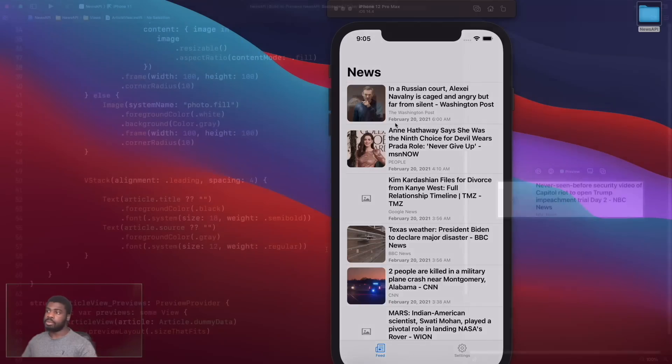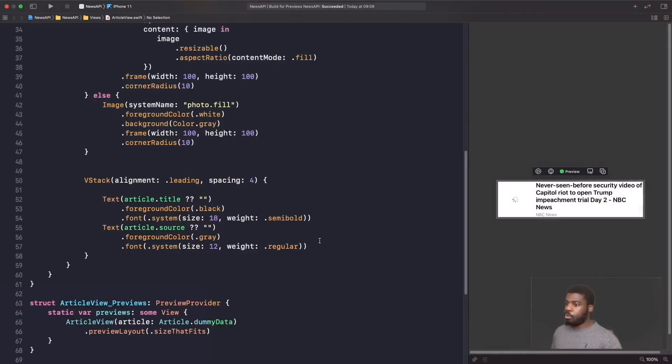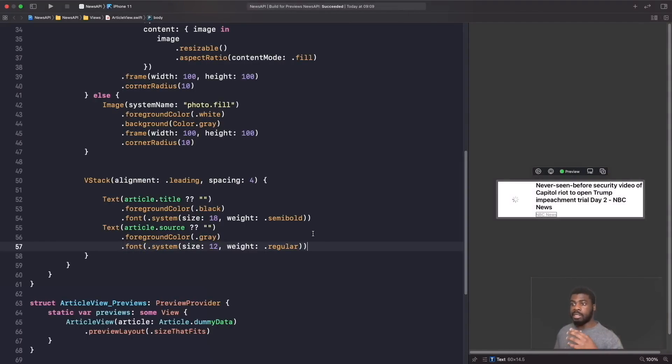We're going to be looking at breaking down SwiftUI controls. So, looking at the components such as buttons, text, and many more other components of SwiftUI.